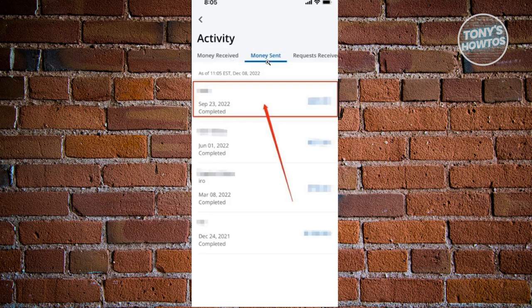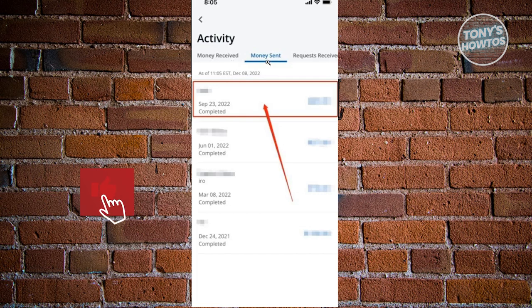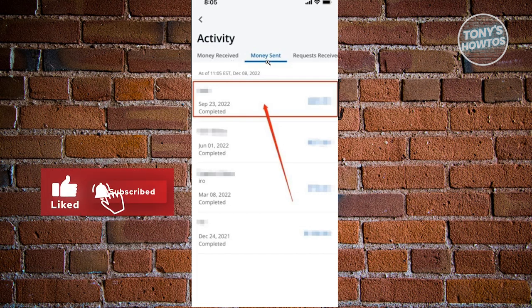If you see Money Sent here, go ahead and click on it. You should be able to see all the transactions that you've actually completed or submitted.